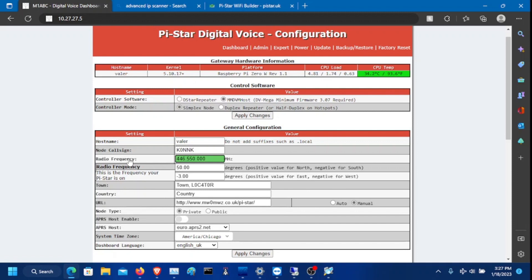And basically, that is the frequency BridgeCom uses for their hotspot, unless you have a different frequency in mind that doesn't interfere with satellites and repeaters and all that stuff. Put that frequency in here.